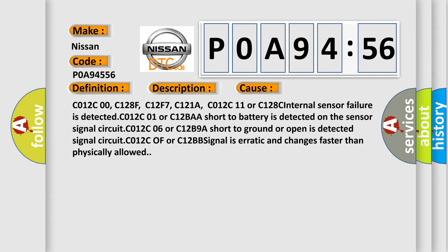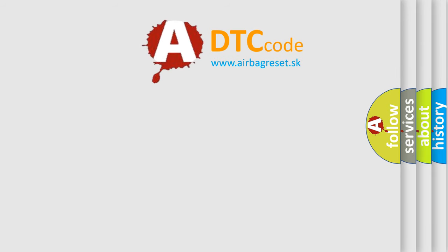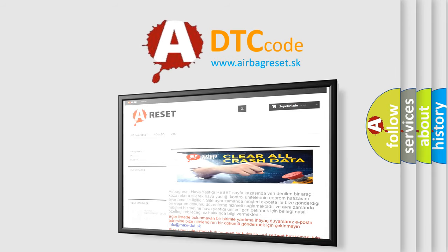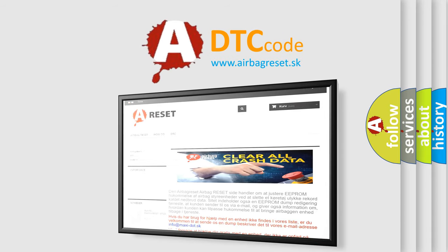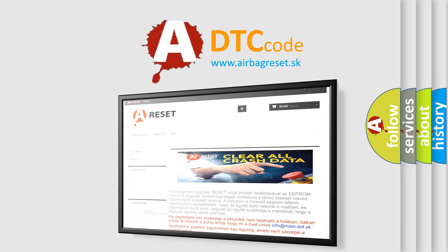The Airbag Reset website aims to provide information in 52 languages. Thank you for your attention and stay tuned for the next video.